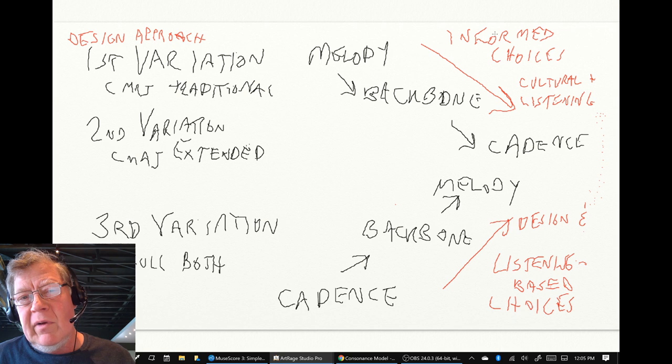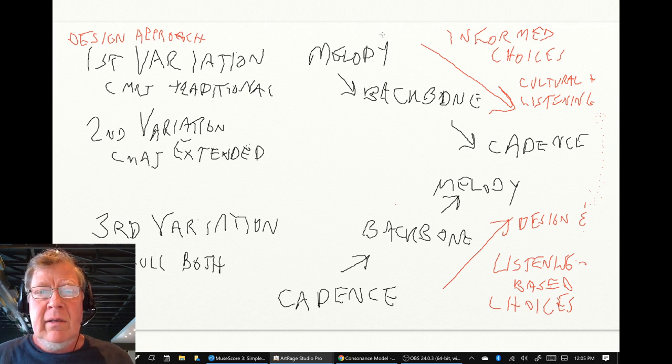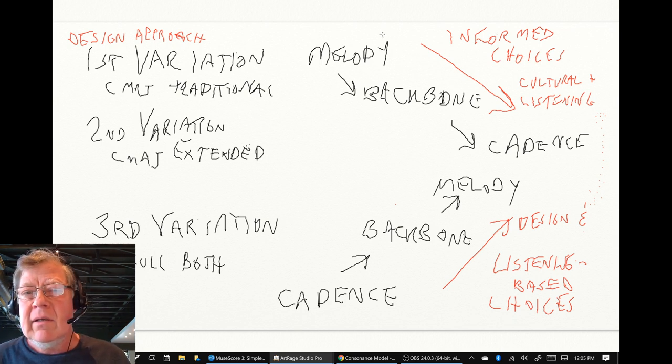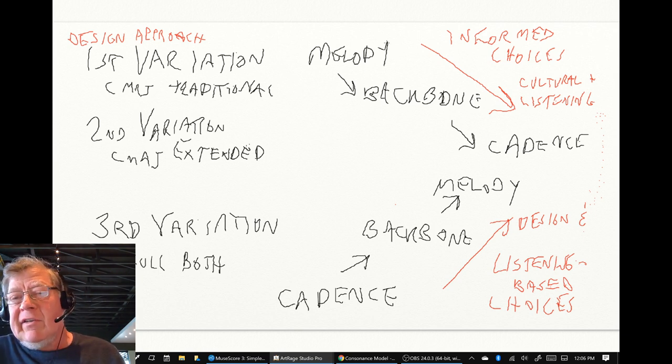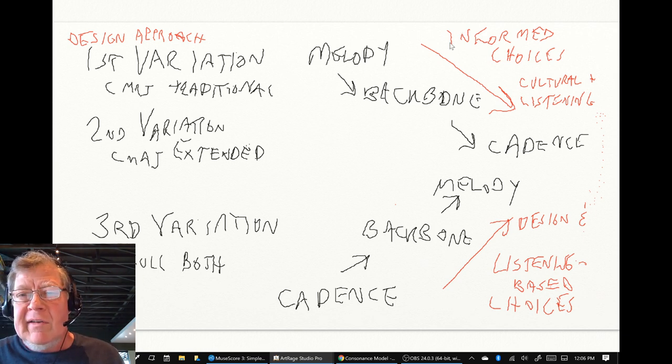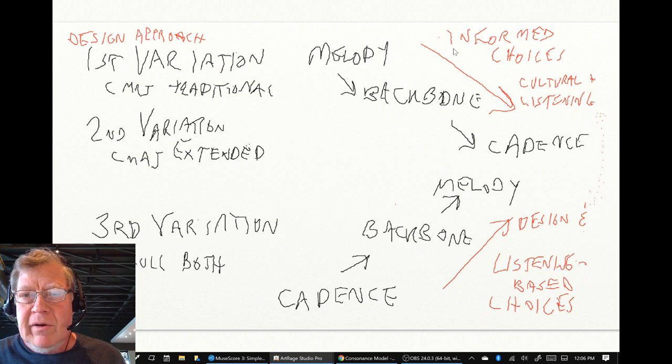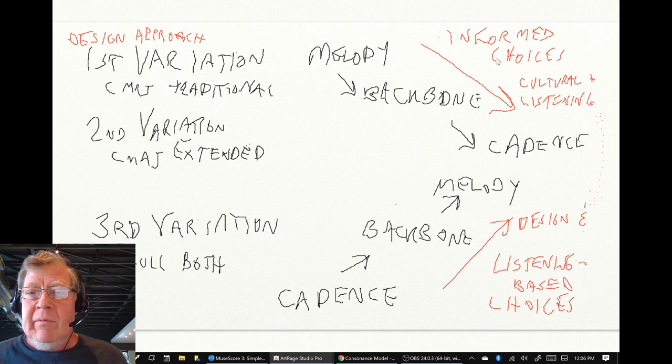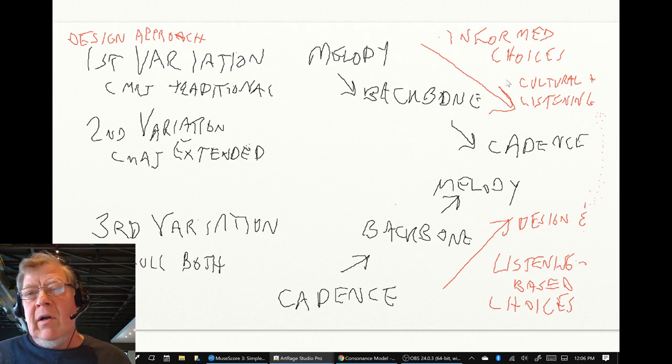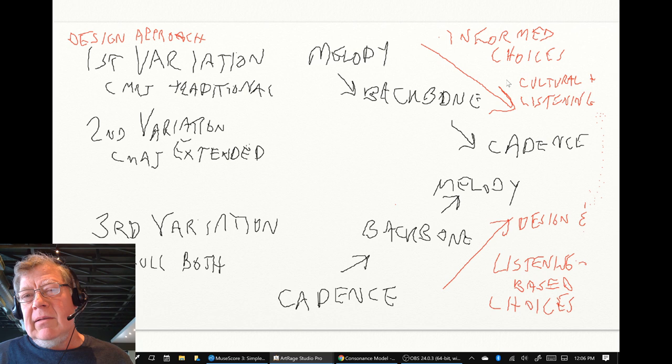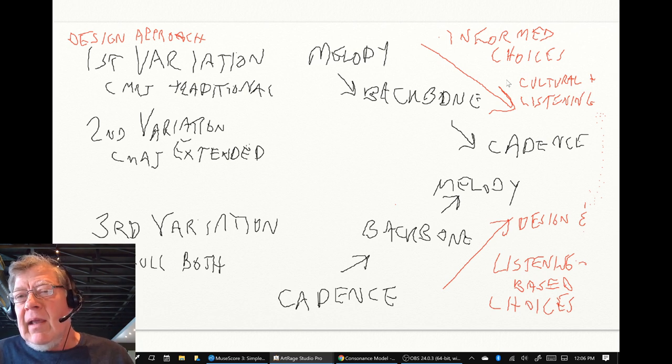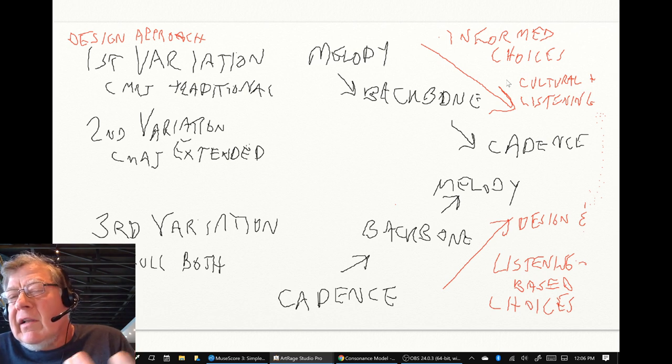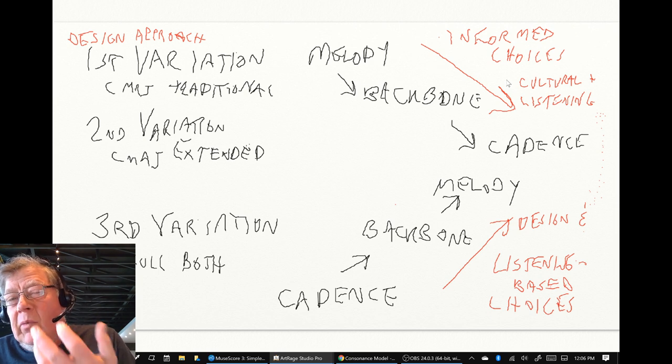Now, in the first variation, the design approach we followed was we started with a melody, and then extracted the backbone and extracted the cadence. And we called this kind of an informed choice approach. It was informed because culturally, I and we are used to those three chords.